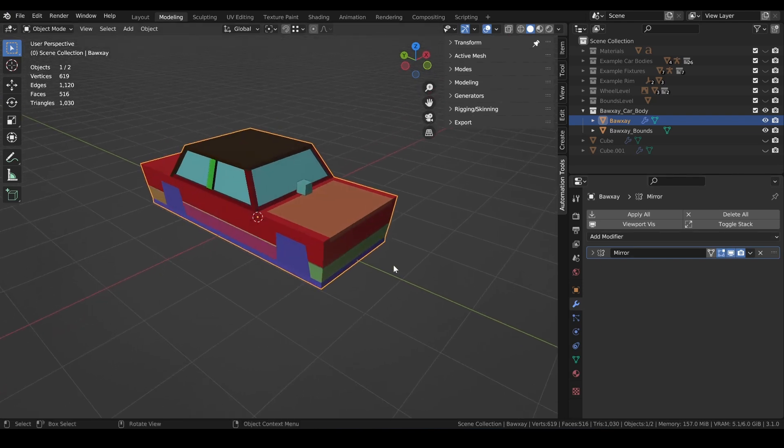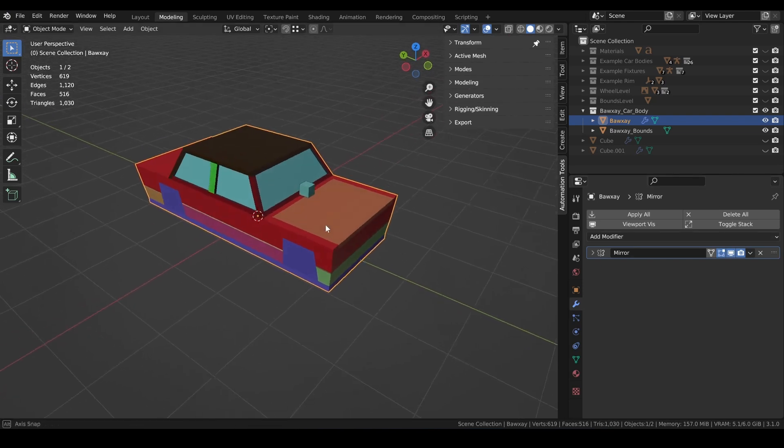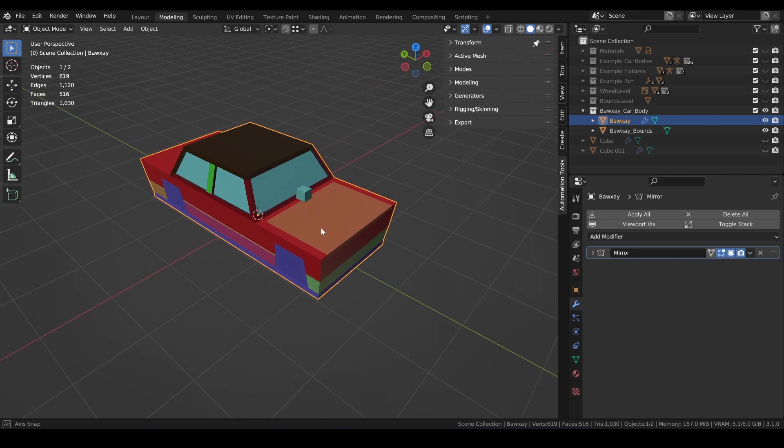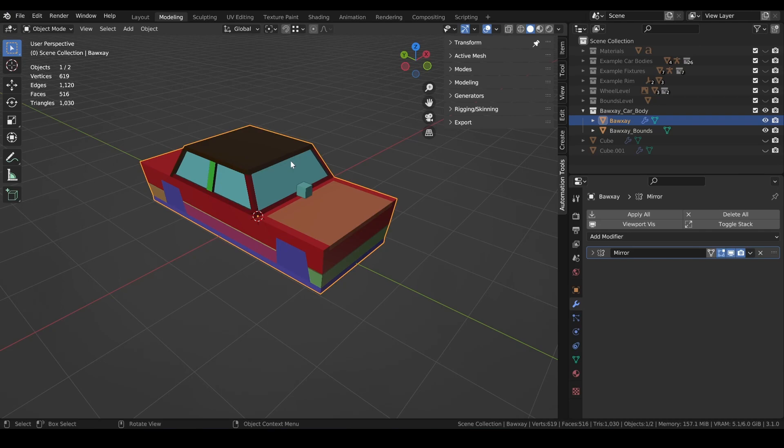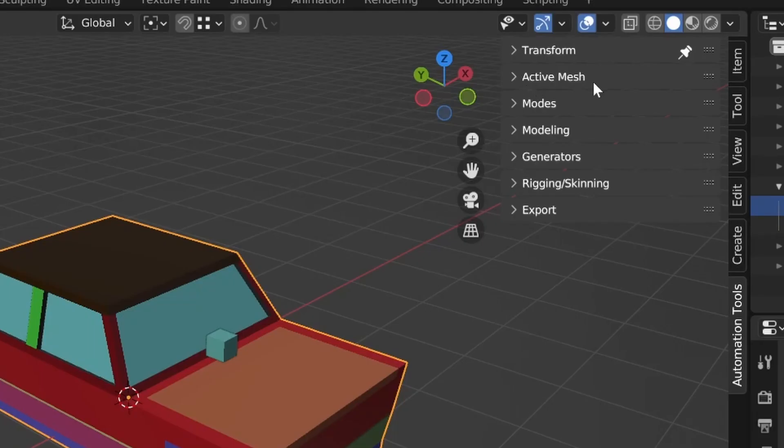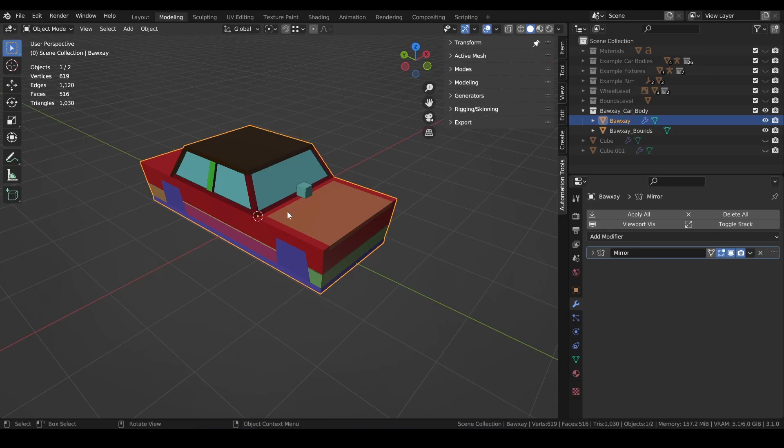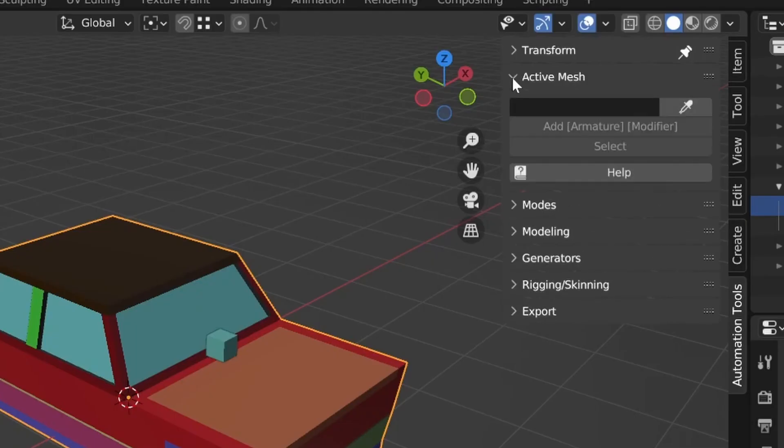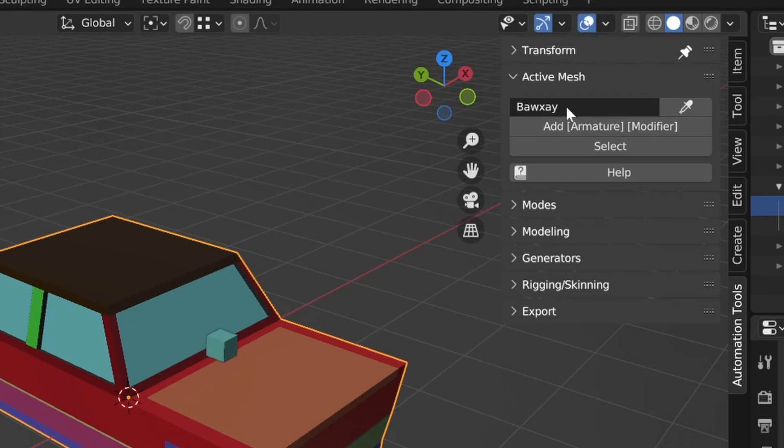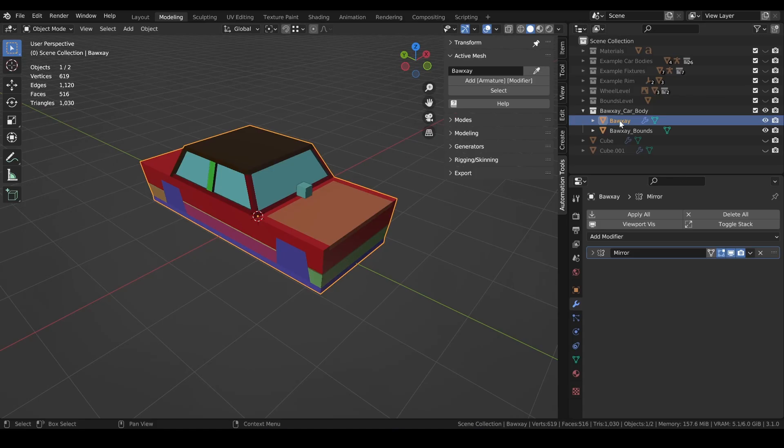First, we're going to want an armature and an armature modifier. But also, for many of the automation tools to work, we need to set the body as the active mesh within automation tools. So, I'll select the car body, expand the menu for active mesh, and I'll click on the eyedropper tool icon and the name of the mesh will appear in the text box. The body is now the active mesh.